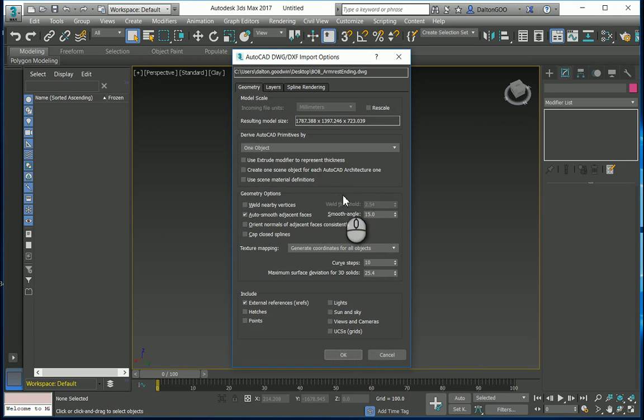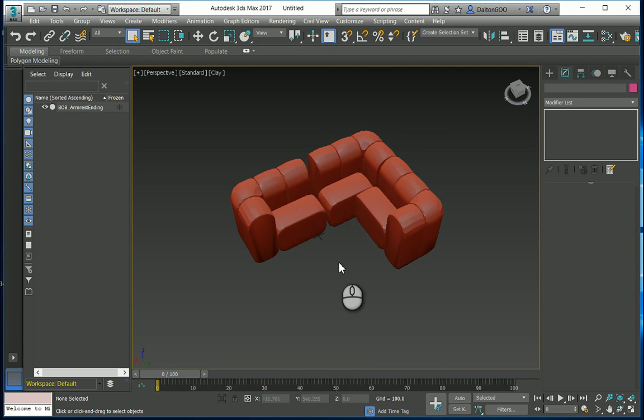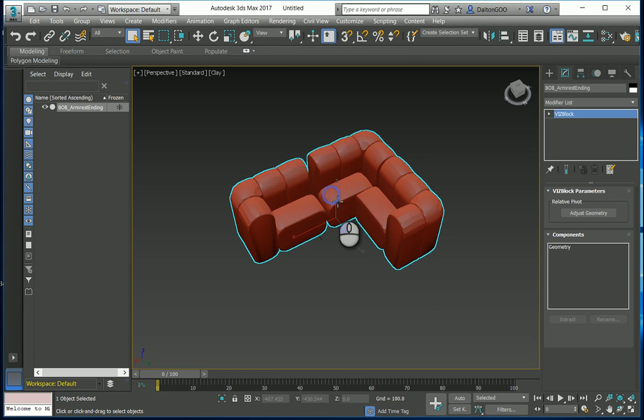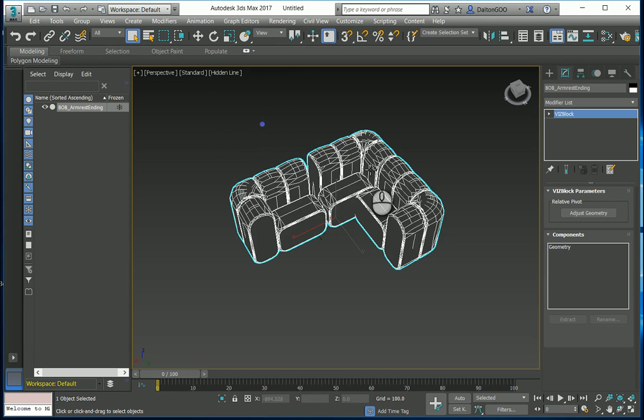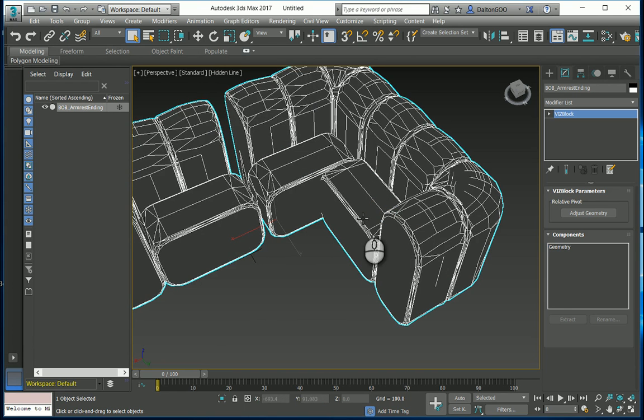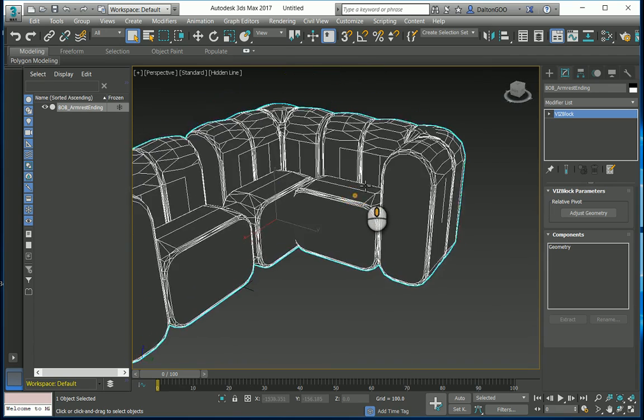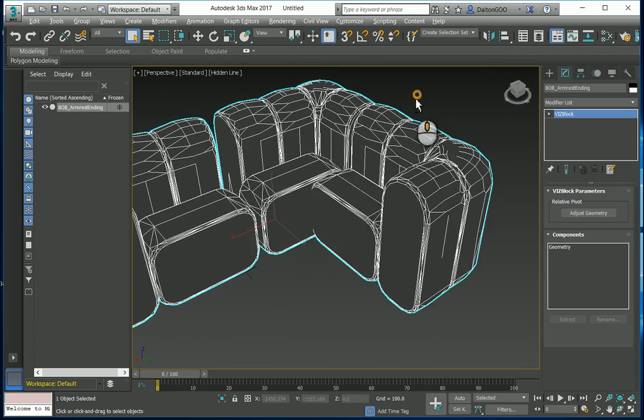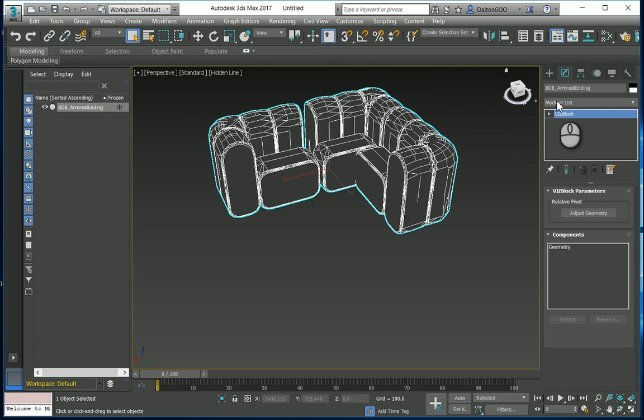I'm just going to leave this, you can match this if you want. Here's this generic couch. I'm going to change this to hidden lines so that we can really see the lines and the points. The first thing I'm going to do is come over here to the modifier list, drop that down, and find ProOptimizer.